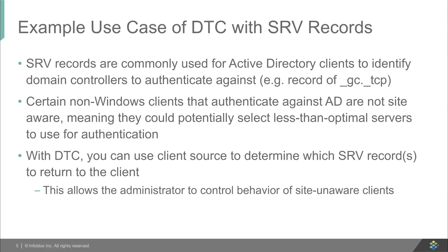But certain clients are not site aware, and there are certain situations where an administrator may want to provide site-specific answers to clients that are not otherwise site aware. So with DTC, you actually can use the client source to hand back specific SRV records to the client.